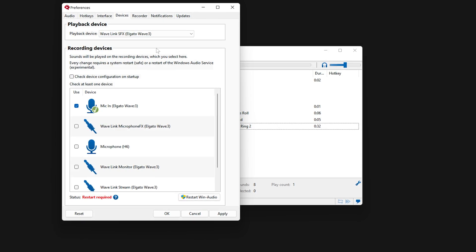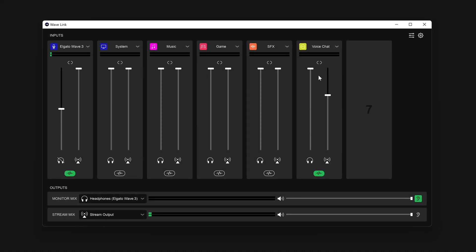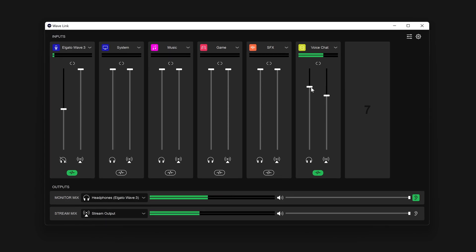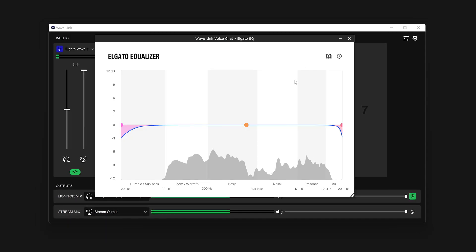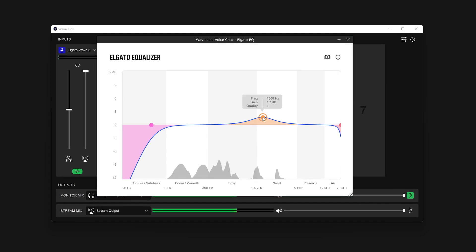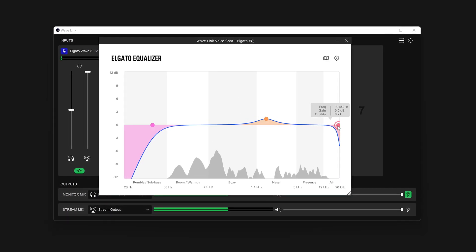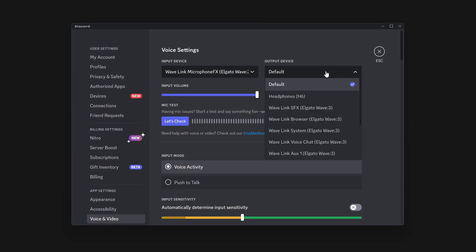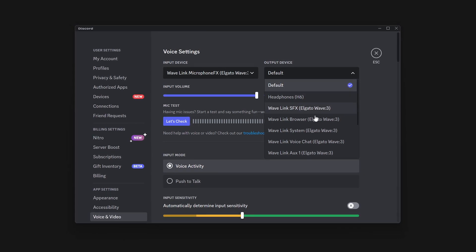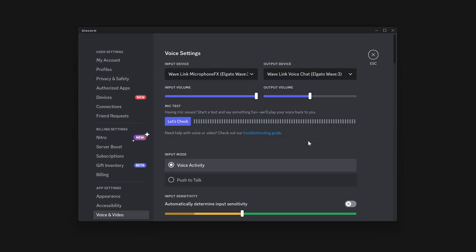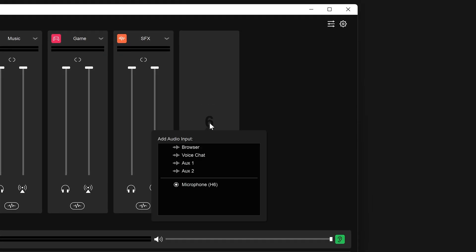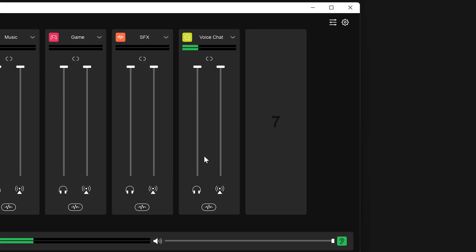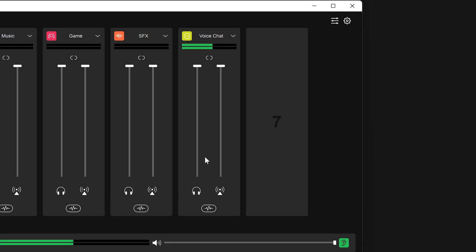You can also route your friend's audio from Discord into Wavelink for mixing, adjusting volume, or even adding effects to their audio for you to listen to or for your live stream viewers. Be sure to set Discord's output device to Wavelink Voice Chat, and don't forget to add the voice chat channel to Wavelink. Immediately, you will see that sound coming through into the associated channel.